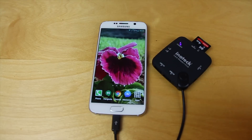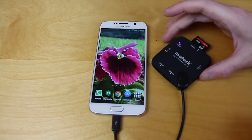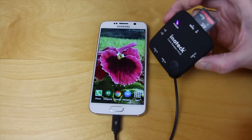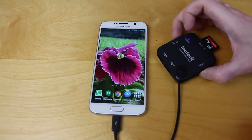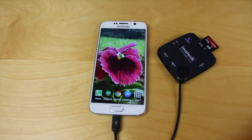Let me know in the comments what your top tips for saving space on the Samsung Galaxy S6 are. Have you come up with something easier than a little dongle and a memory card? Do let me know in the comments.